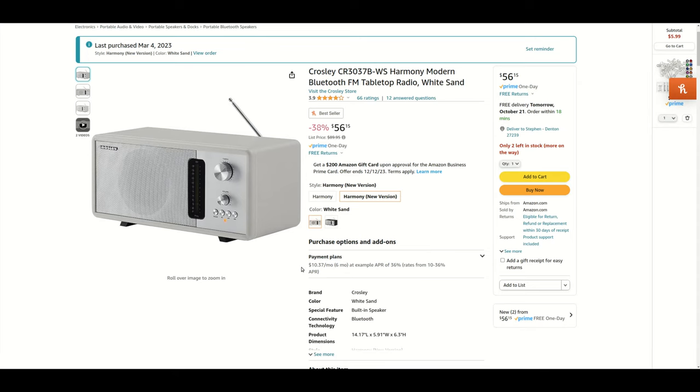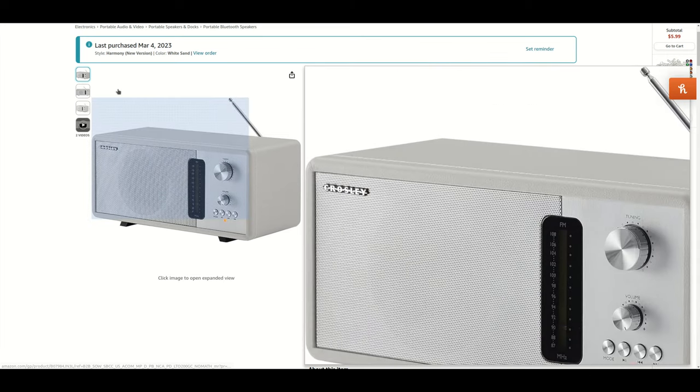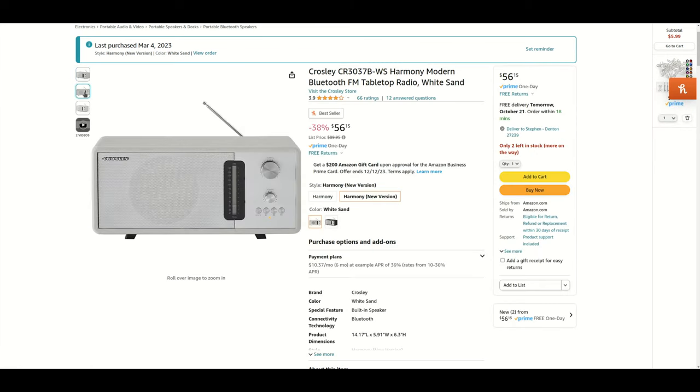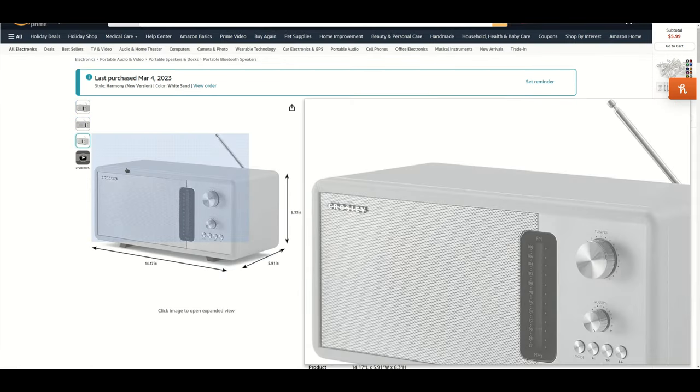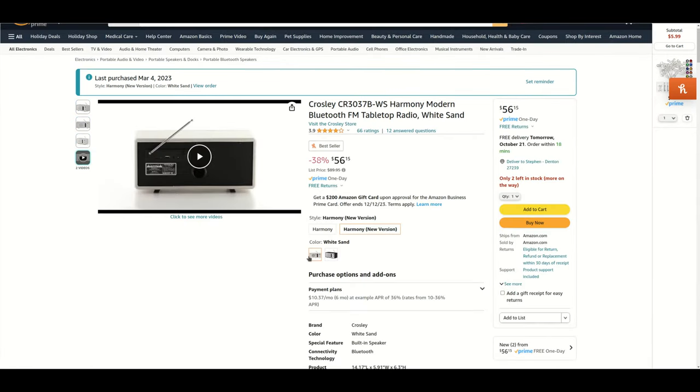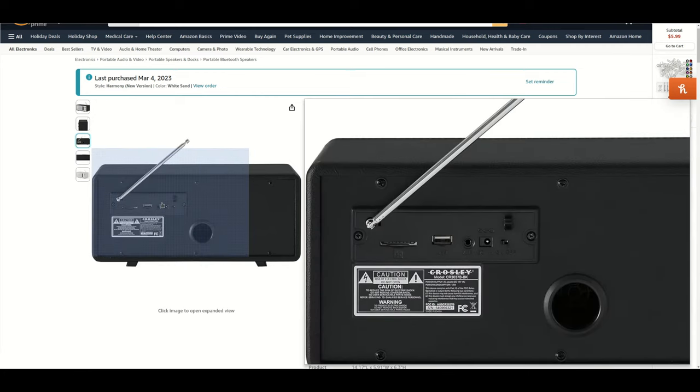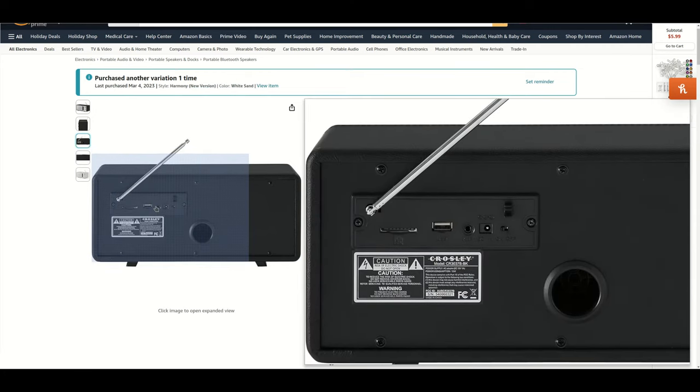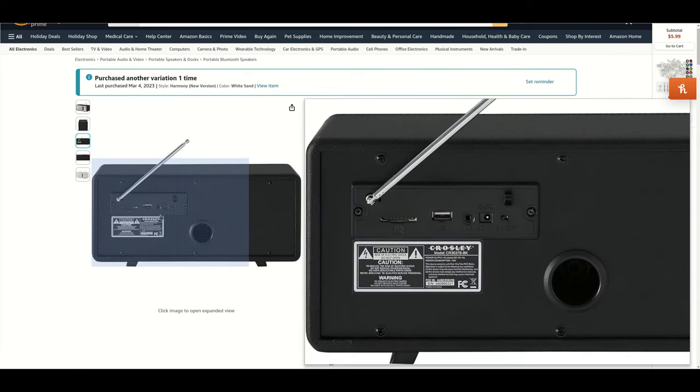This radio has some nice features. It's FM, Bluetooth. Another really nice thing about it is on the back it actually has an SD card, USB port, and auxiliary input.